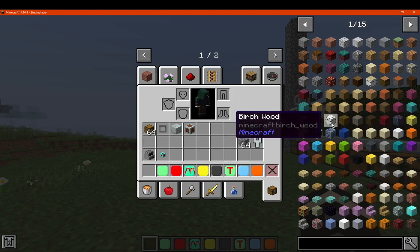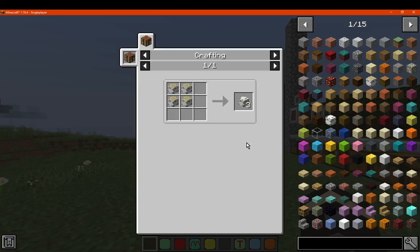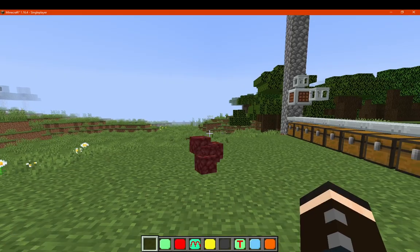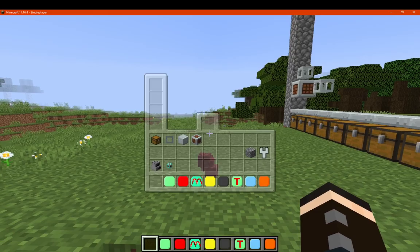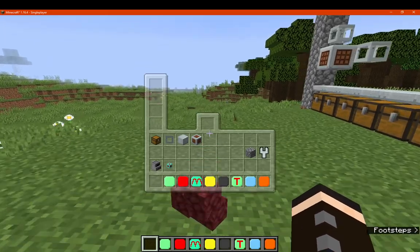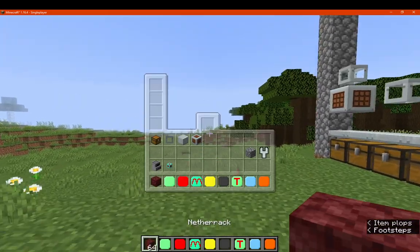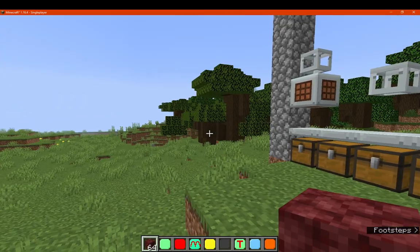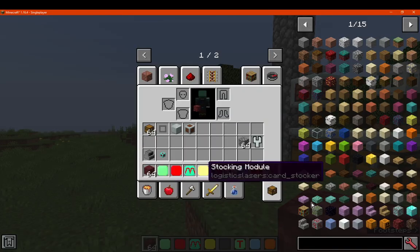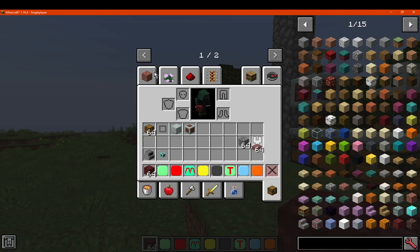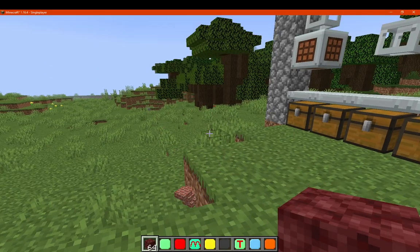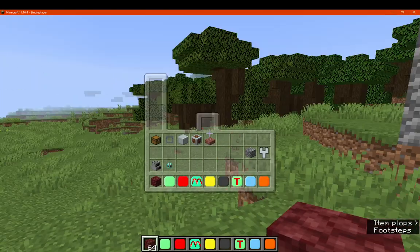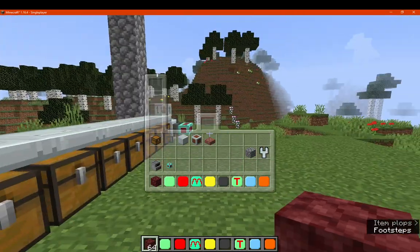So for example we have some netherrack, and we walk over to pick it up. You'll see it go to my hotbar, and then if I have anything else that gets picked up, see the bricks, you see it go in your inventory there.